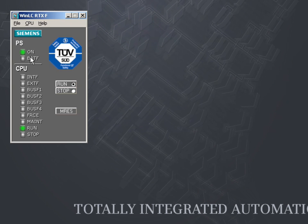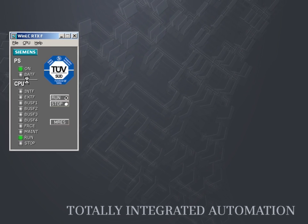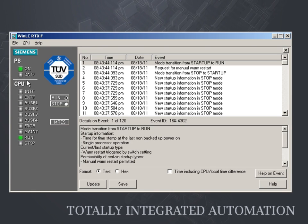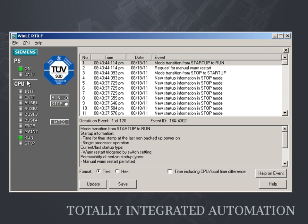Apart from the Tuning panel, the diagnostic buffer is also provided. Here, you can view diagnostic information on the system without the need to access the programming software Simatic Step 7.